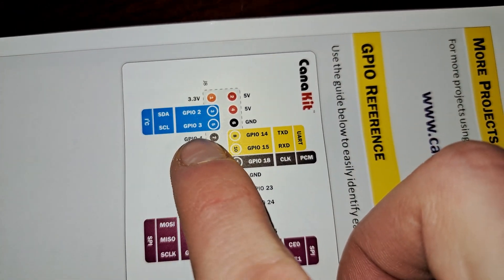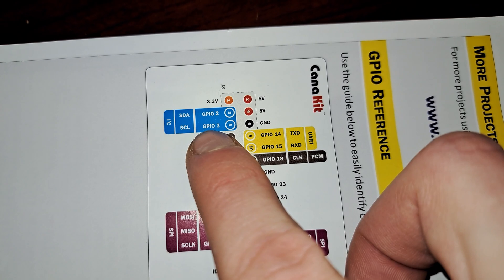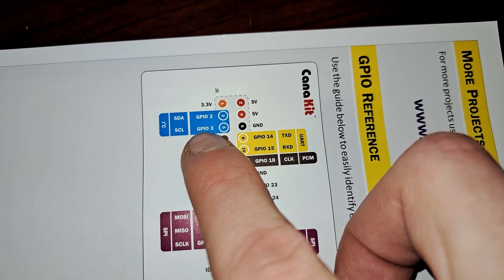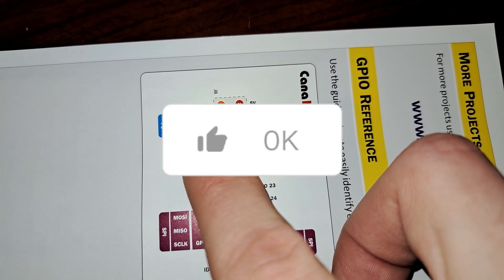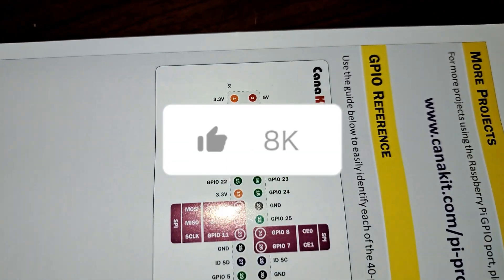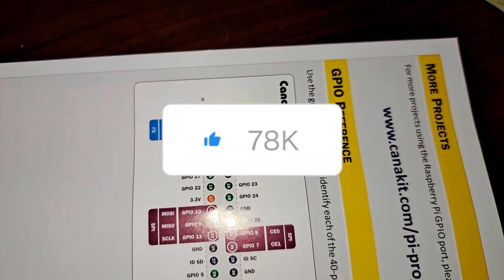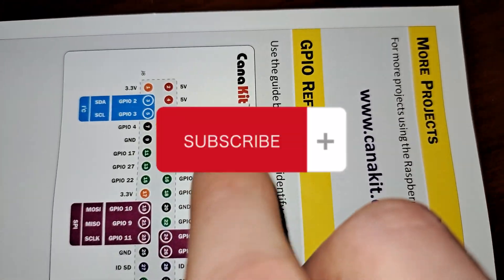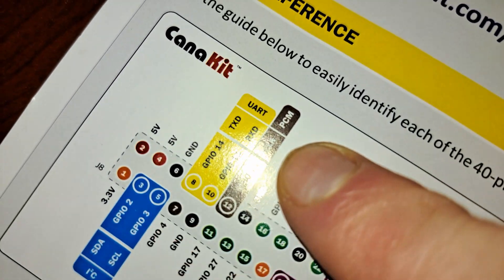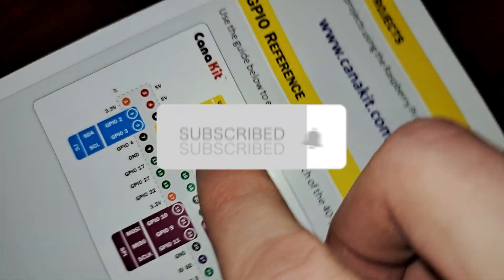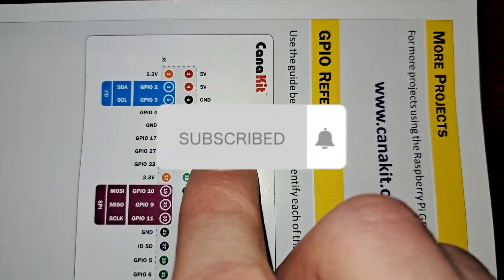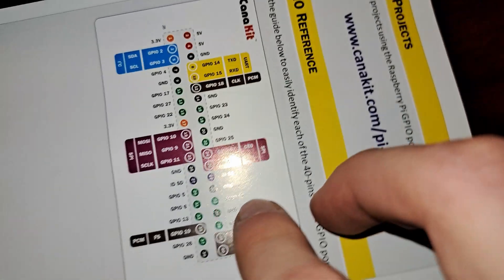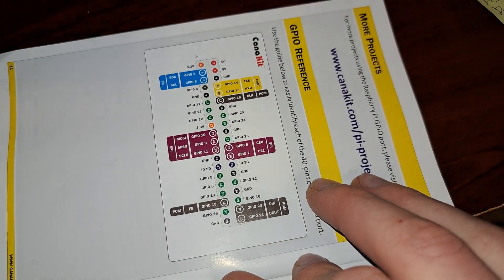I hope this video helped you understand more about the different GPIO pins on the Raspberry Pi. If you found this video helpful, please give it a thumbs up and don't forget to hit that subscribe button if you haven't already. For more informative content like this, be sure to subscribe.